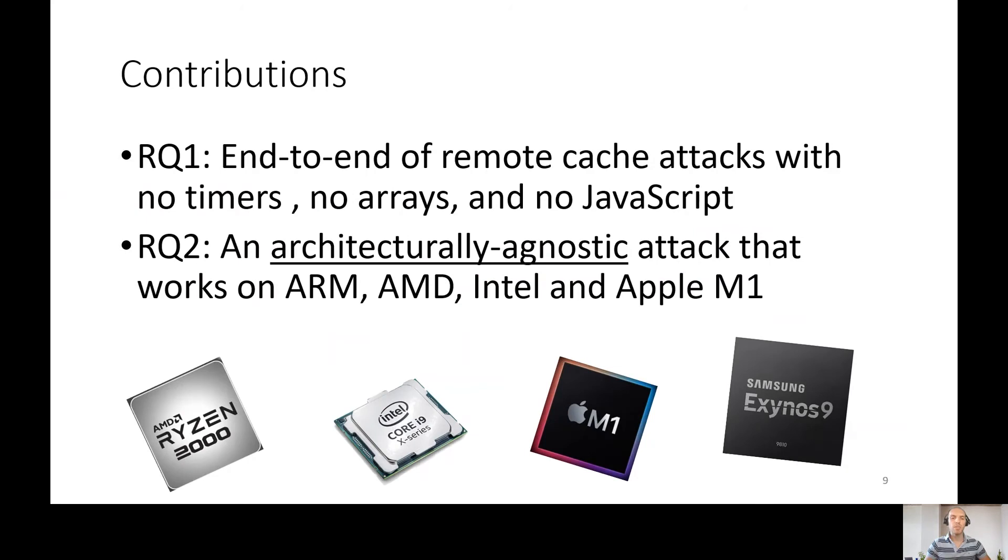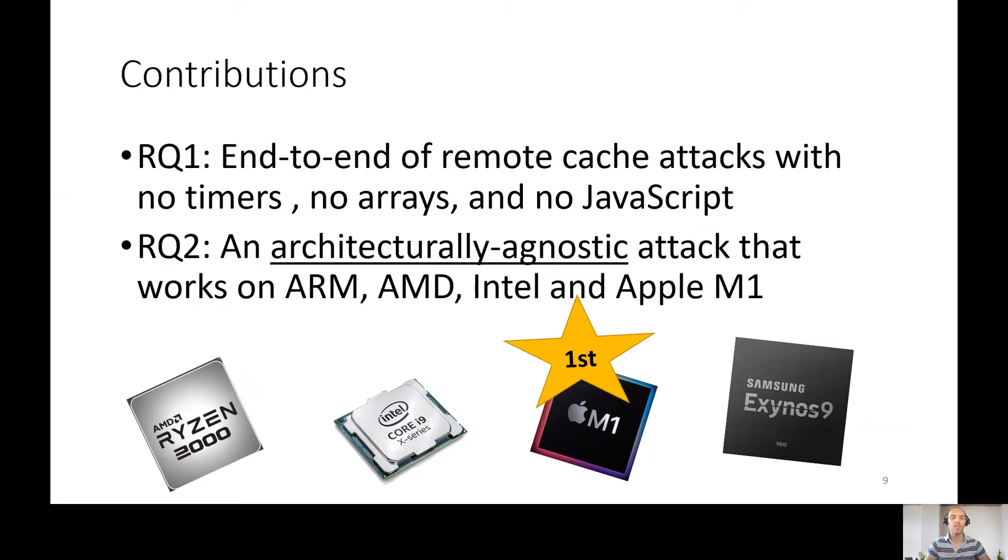In this paper, we deliver end-to-end remote cache attack with no timers, no arrays, and finally, no JavaScript. This attack is architecturally agnostic, which works on several processors. Among them, we executed the first attack on Apple M1.